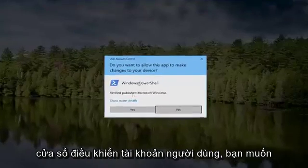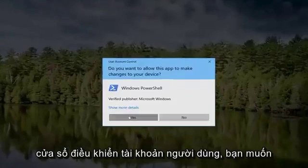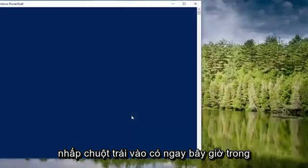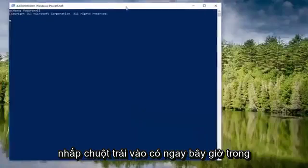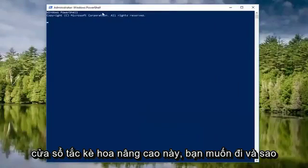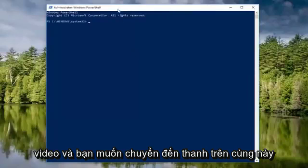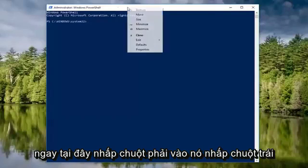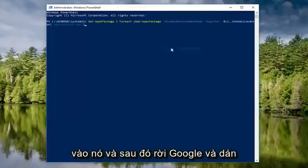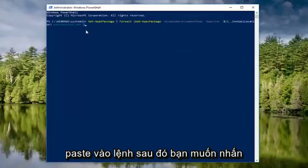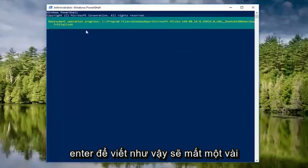If you receive a User Account Control window, you want to left click on Yes. Now in this elevated PowerShell window, you want to go and copy what I have in the description of the video. And you want to go to this top bar right here, right click on it, left click Edit, and then left click on Paste. You want to paste in the command, then you want to hit Enter to run it.